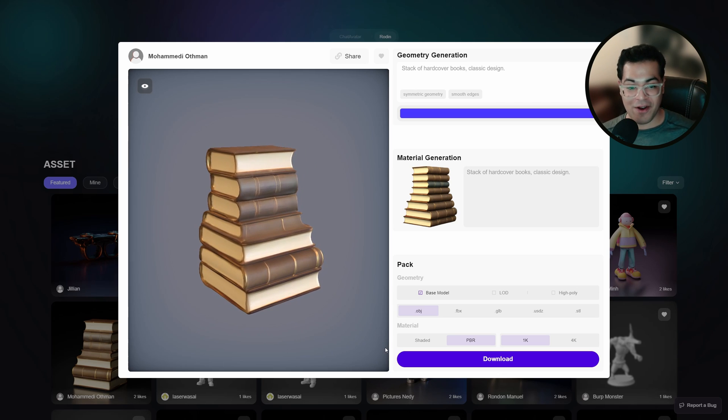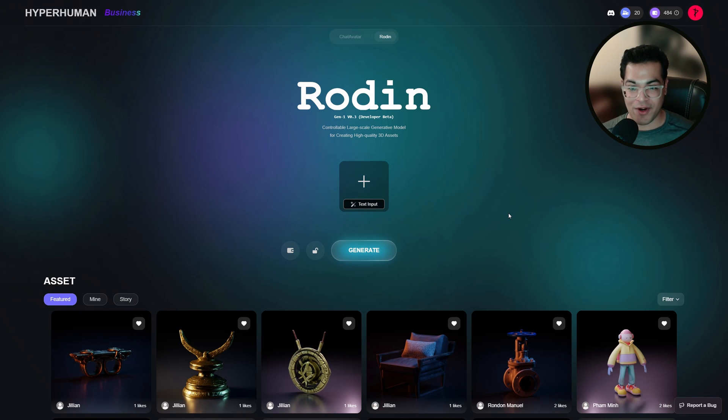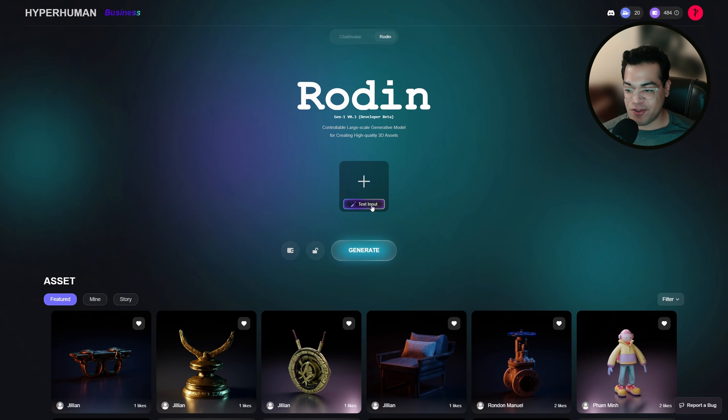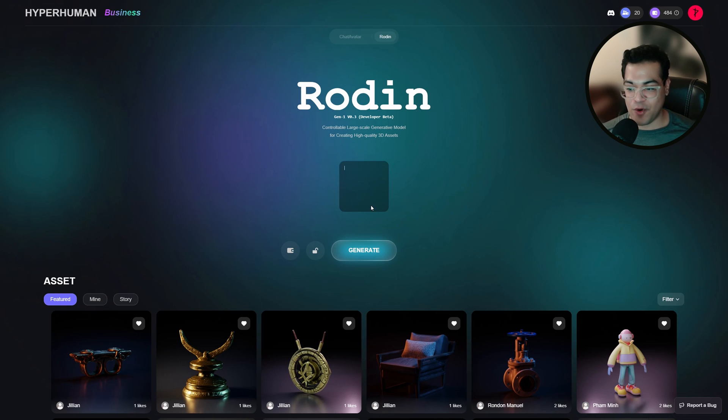Okay now let's make our own 3D model. So let's go to the home page and you can give it a prompt. So let's start with the prompt.